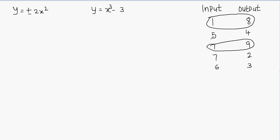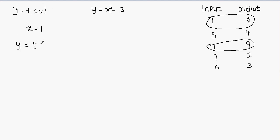Let's take a look at example one: y equals plus and minus 2x squared. For any value of x you plug in, you should get a unique value of y. If you're not getting a unique value of y, then this is not a function. Suppose we plug in x equals 1 — then y equals plus and minus 2 times 1 squared.